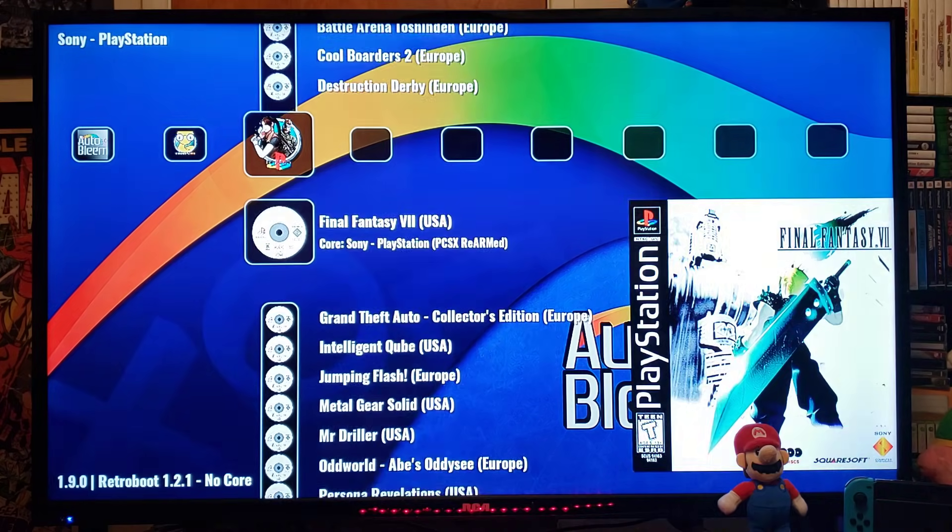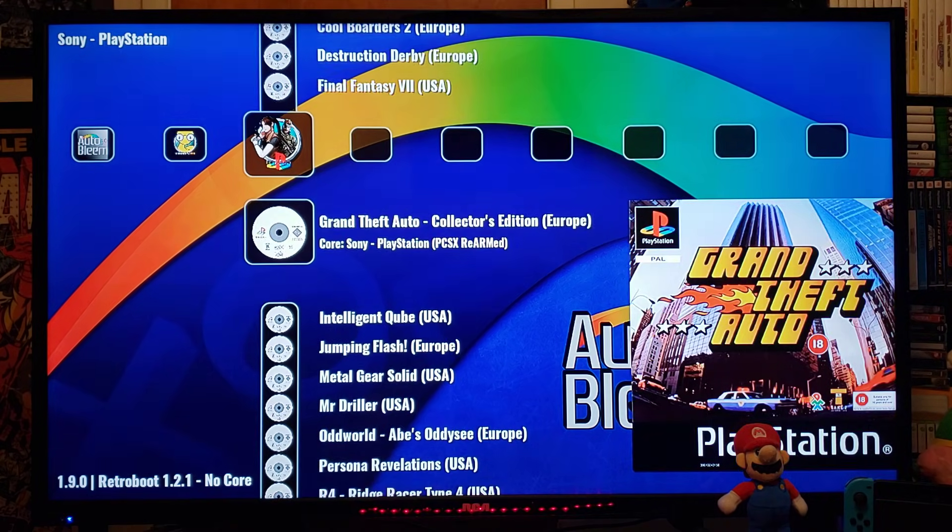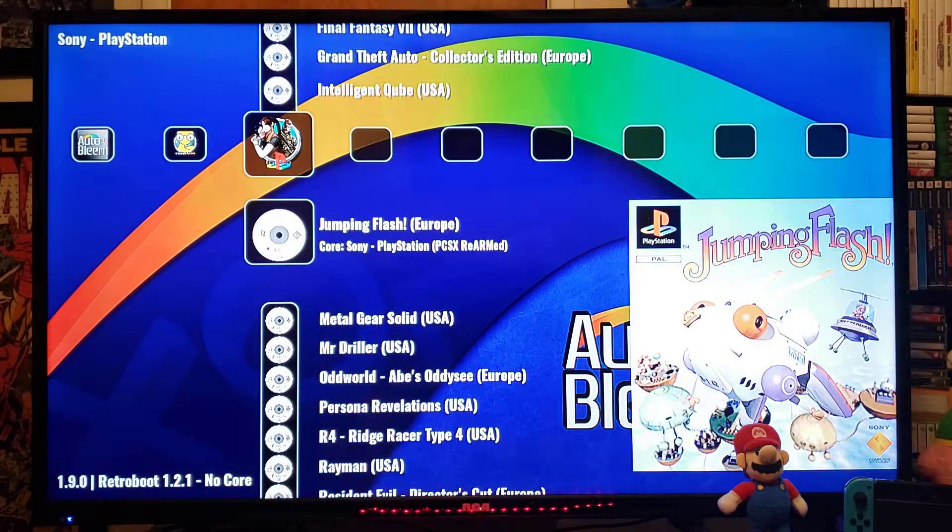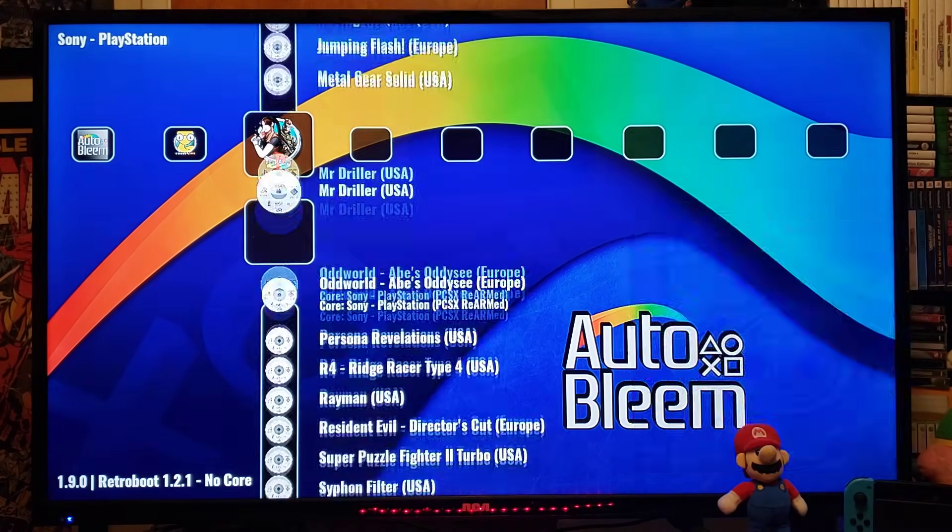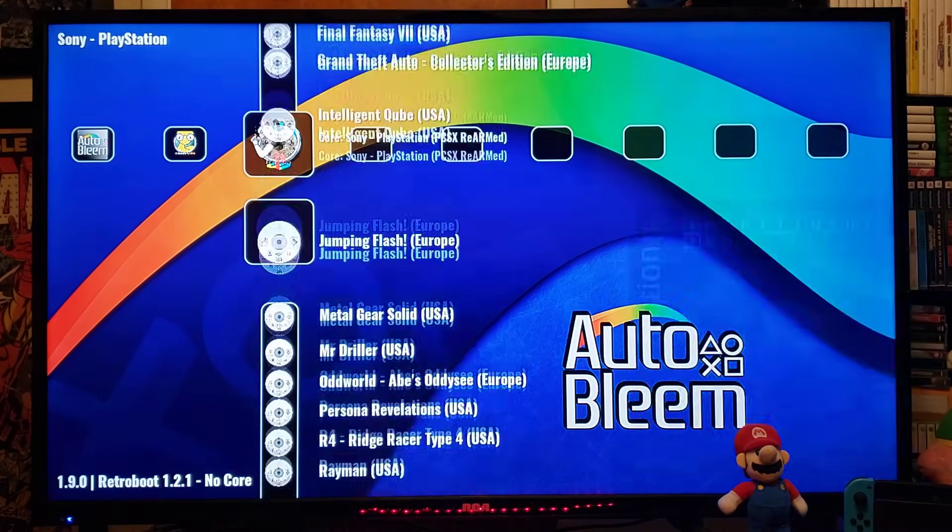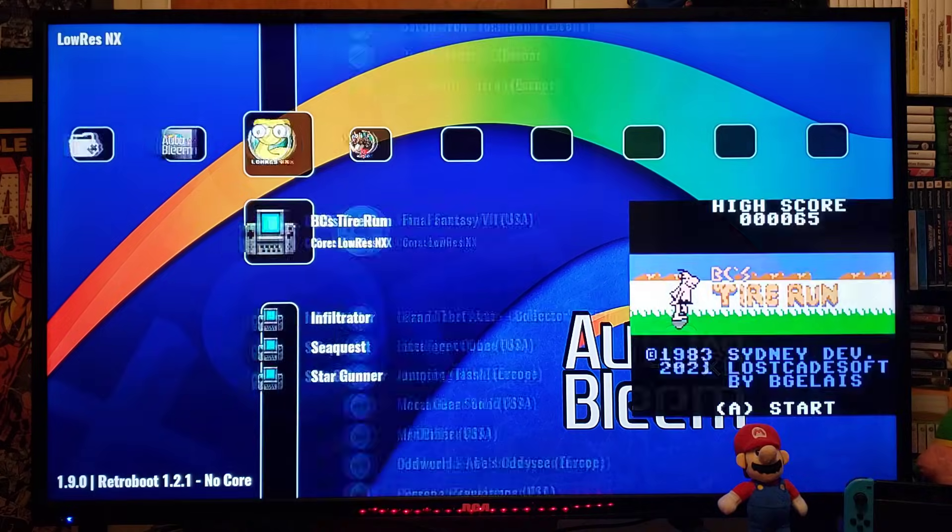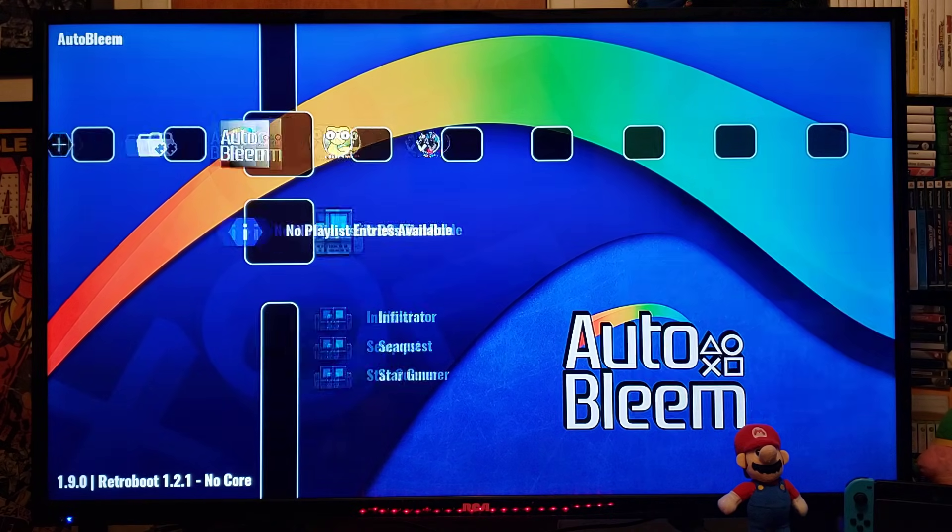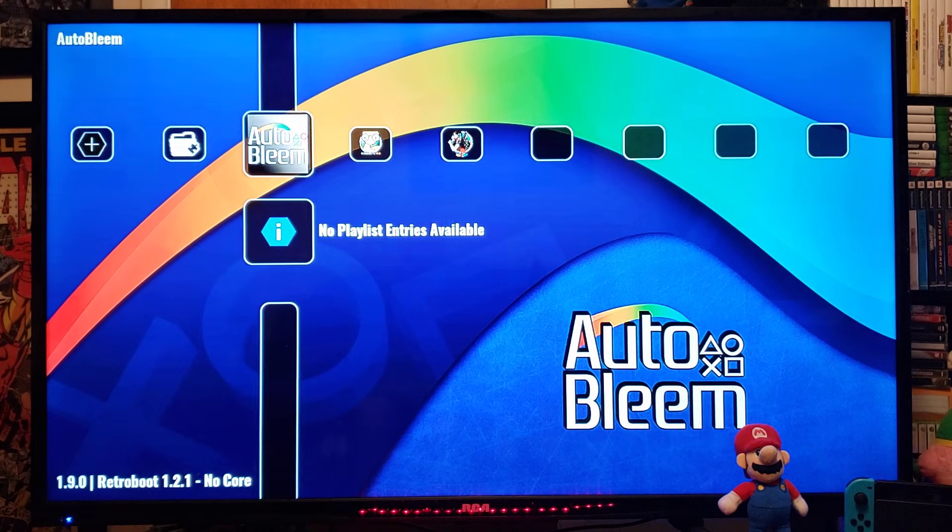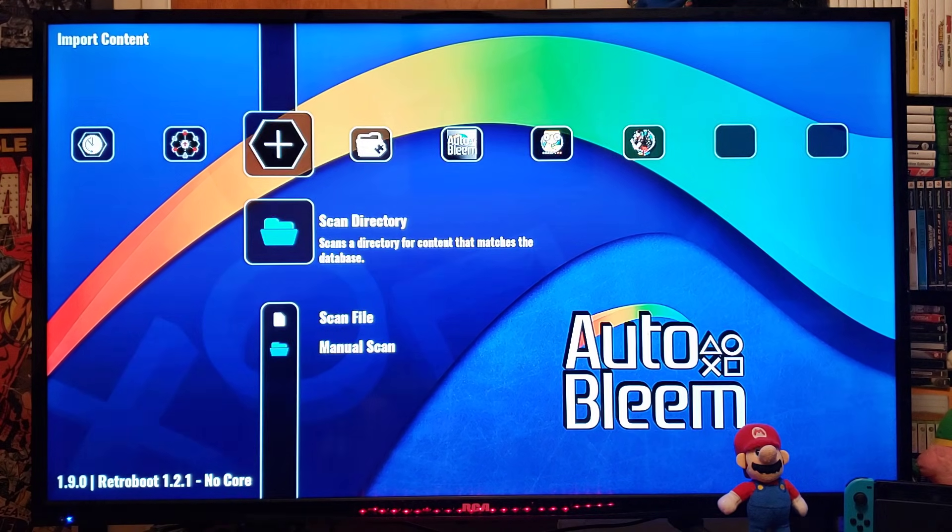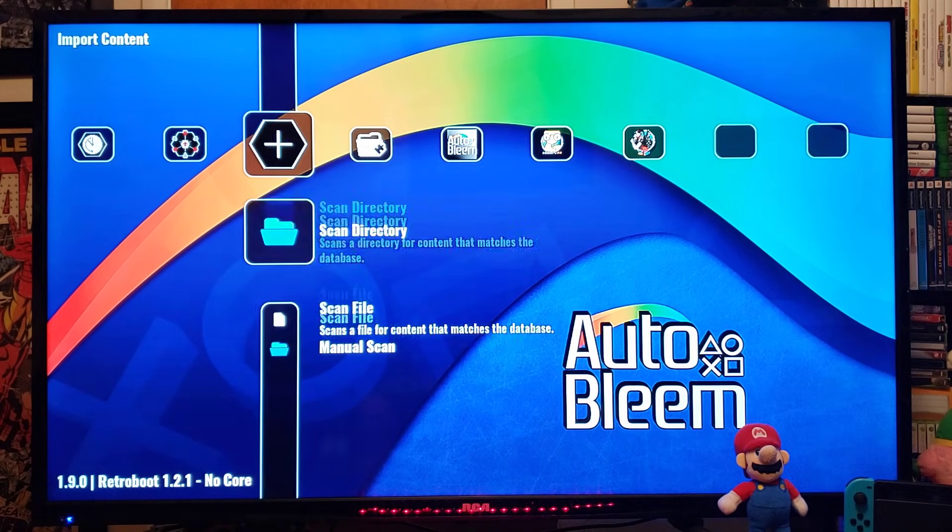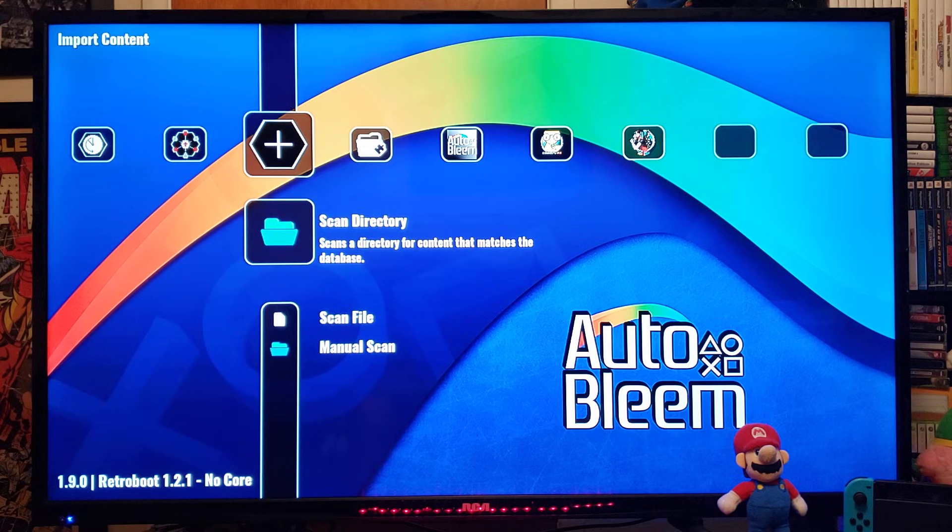So, this is all the games that are built in. You can also scan the Directory for the RetroSystems. So, scan Directory, right there.